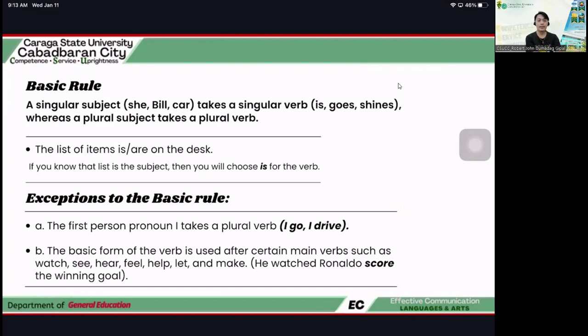Then we have exceptions to the basic rule. First, the first-person pronoun 'I' takes a plural verb. So, 'I' is a first-person pronoun.